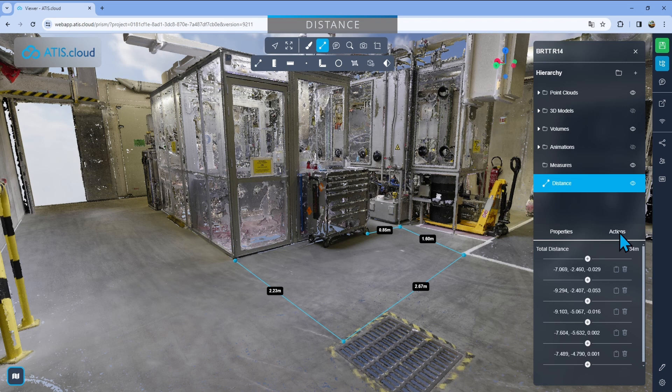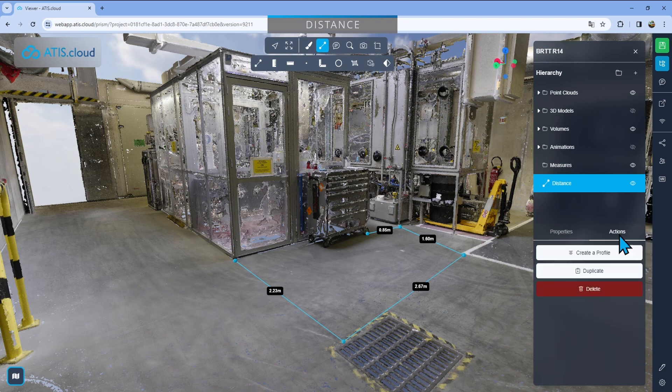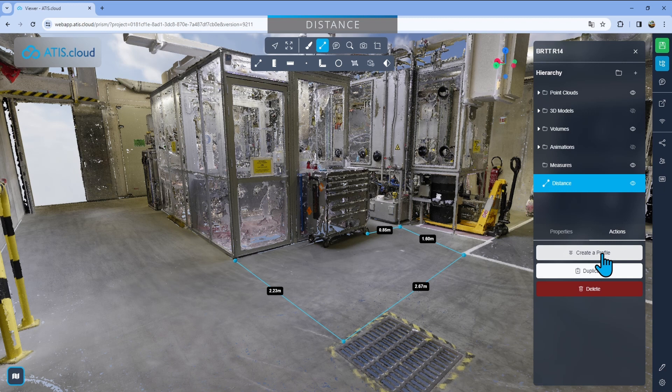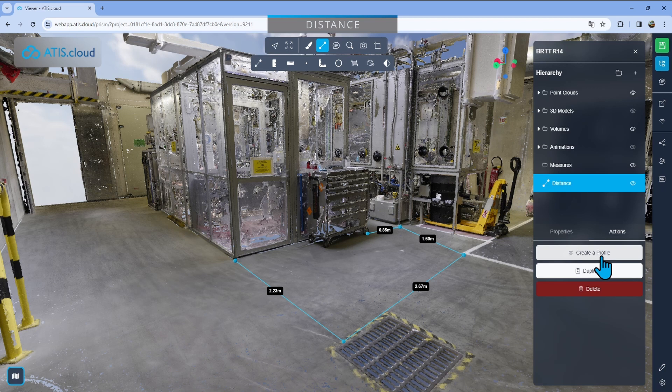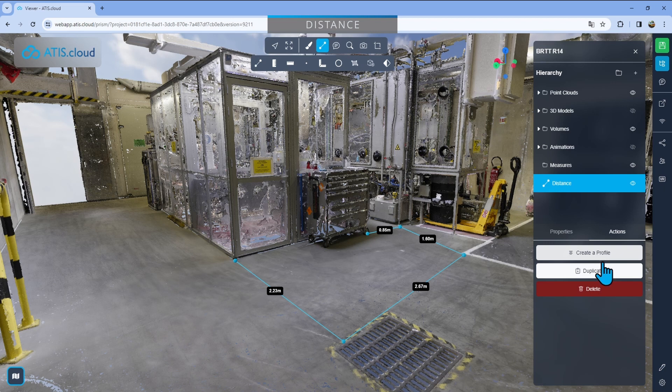Here at the top, you'll find some actions. So if you go on there, you'll find a new tab here on the distance. I can create a profile link down below in the description to learn more about the profile tool. You can see a video and an article out there. I'm not going to go too deep into that, but you can create a profile out of a distance.